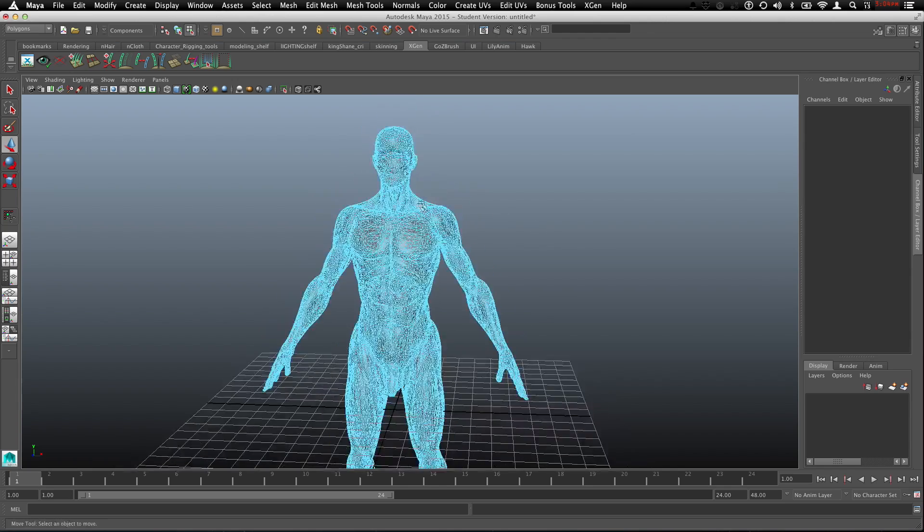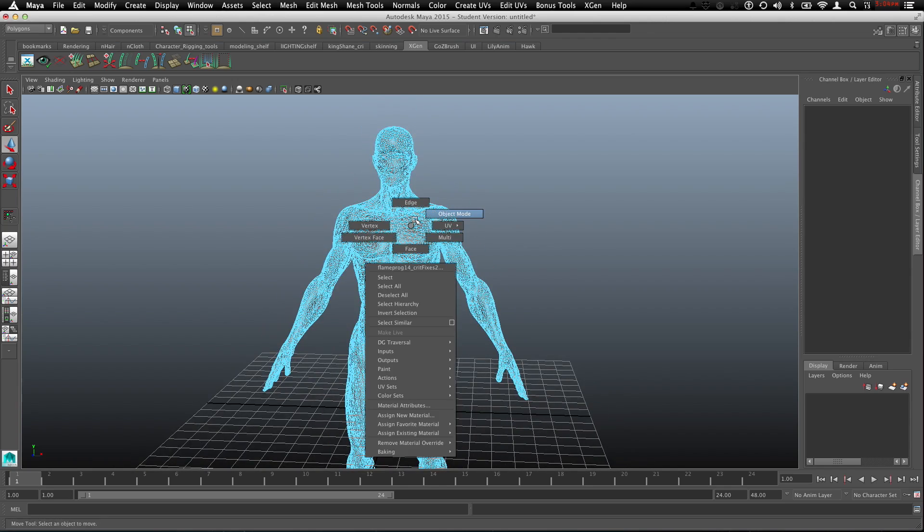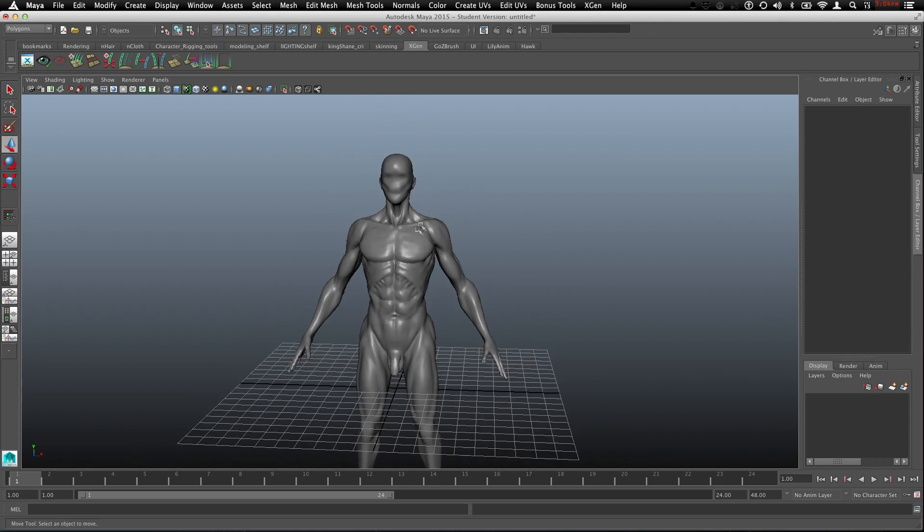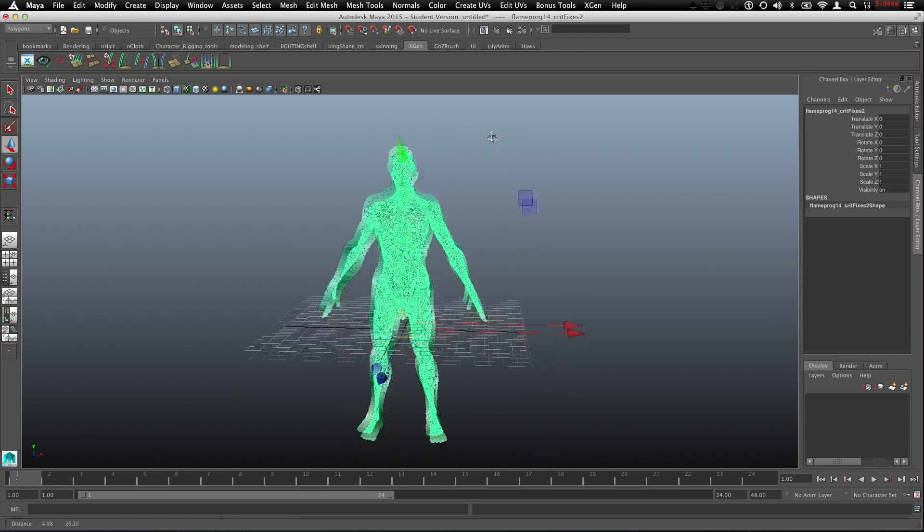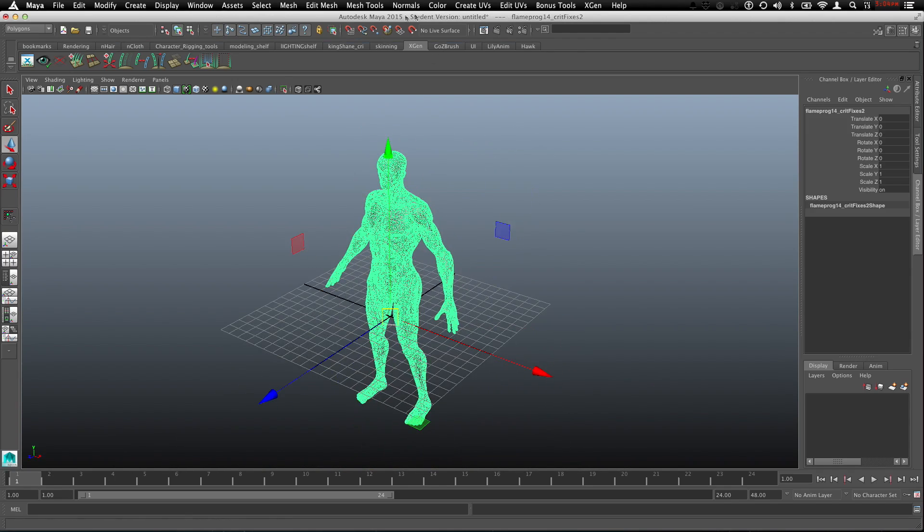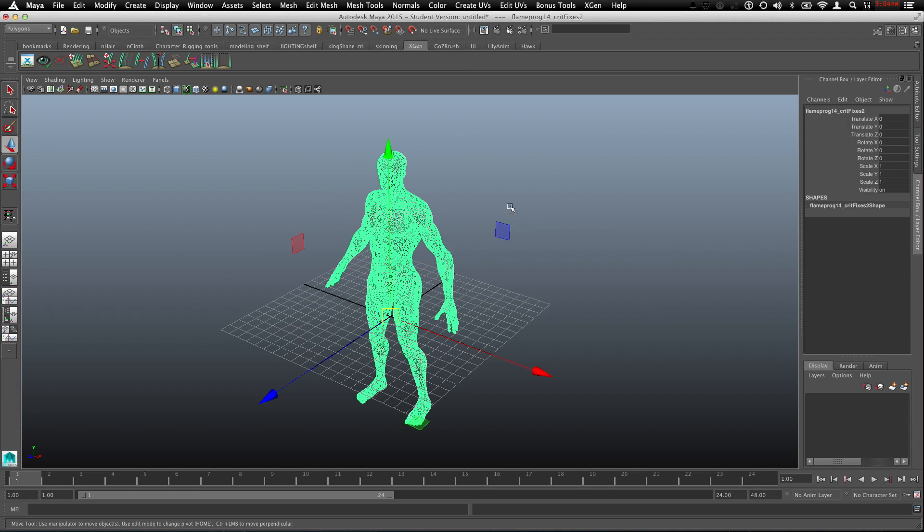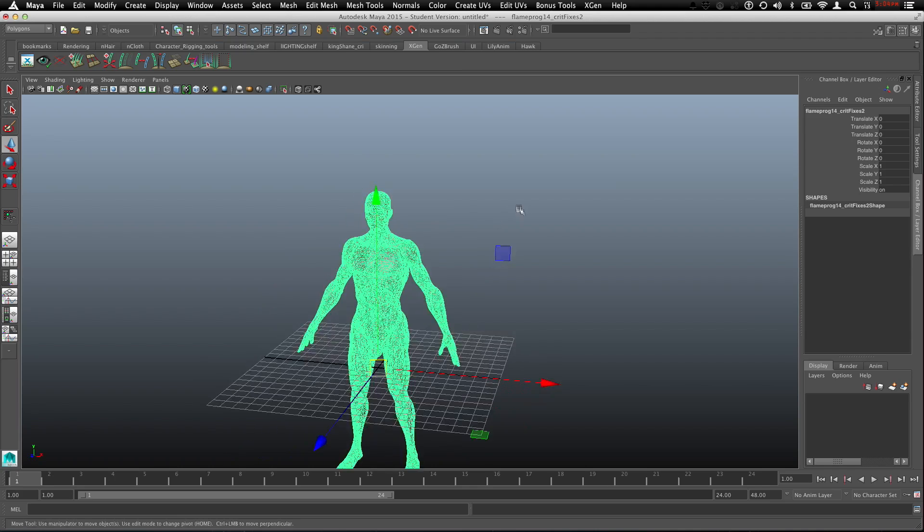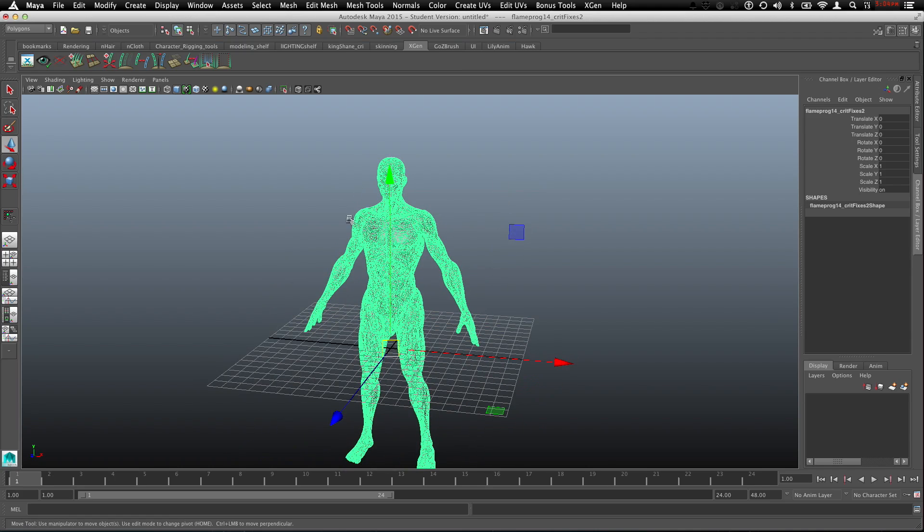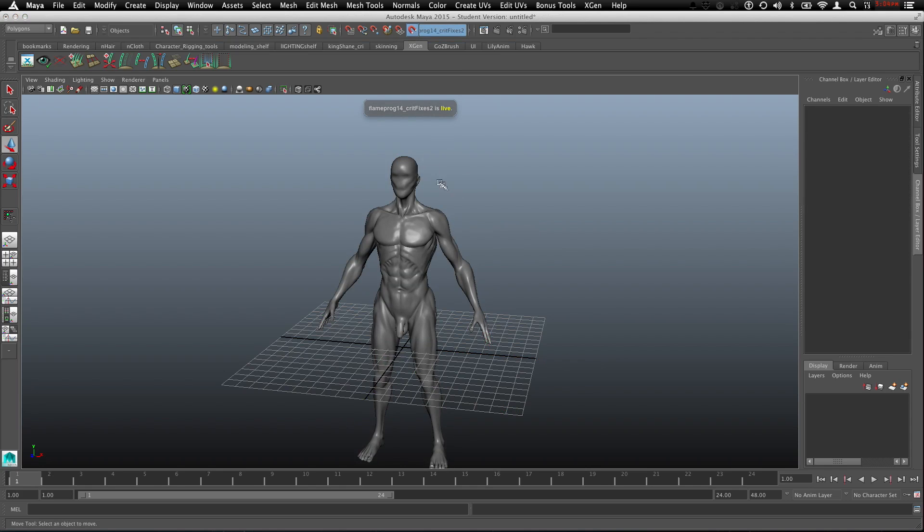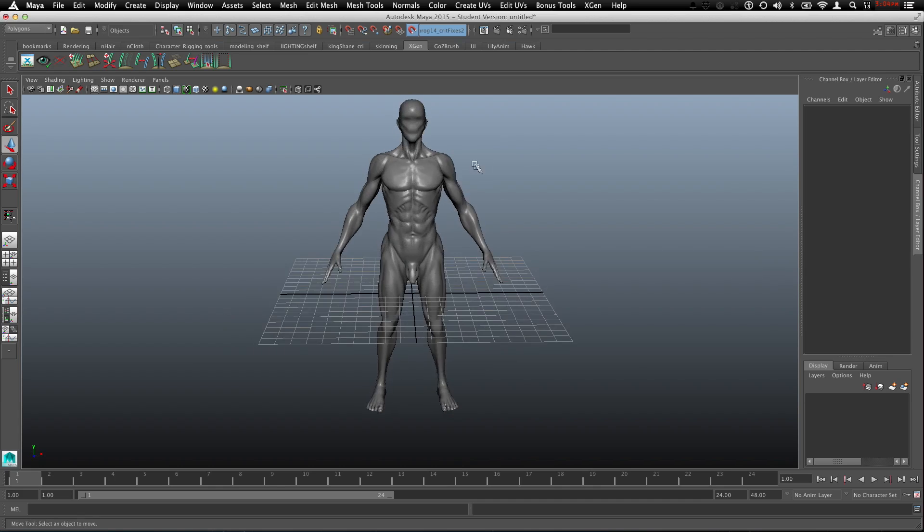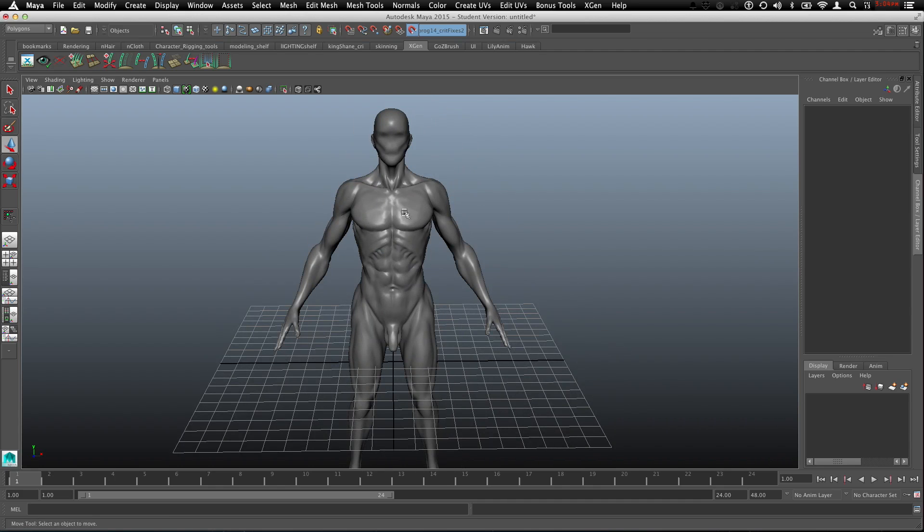Once you bring in your mesh make sure you're in object mode. We're in 2015 by the way, make sure you're in 2015. Quadral works different between 2014 and 2015. Select your mesh, come up here to the little magnet, we're going to make this a live surface. This is how you set your mesh for Quadral in 2015.